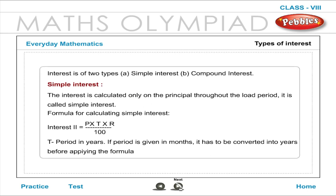Types of Interest: Interest is of two types — Simple Interest and Compound Interest. Simple Interest: The interest is calculated only on the principal throughout the loan period. Formula for calculating simple interest: Interest equals P into T into R divided by 100. T is the period in years. If the period is given in months, it must be converted into years before applying the formula.